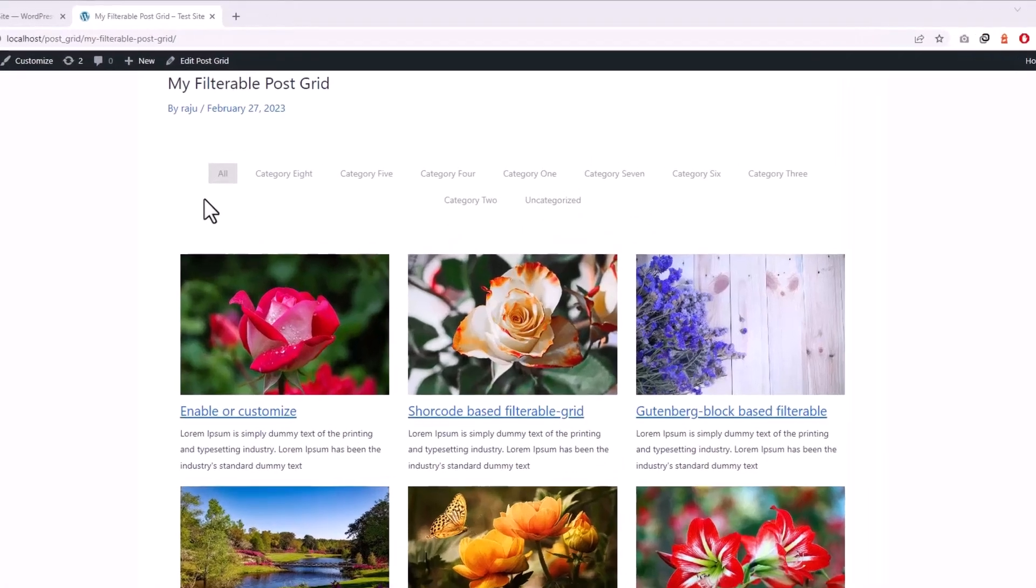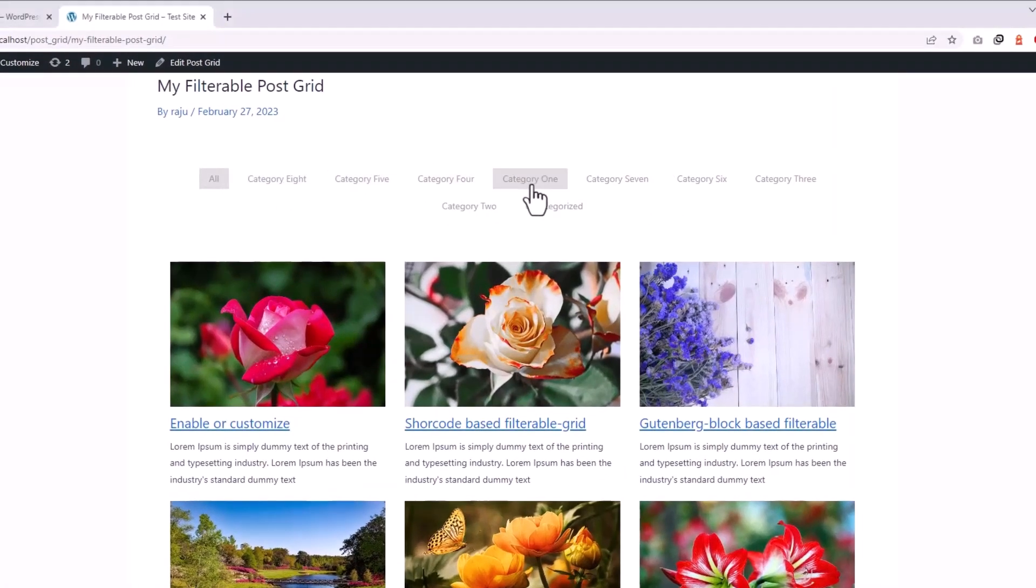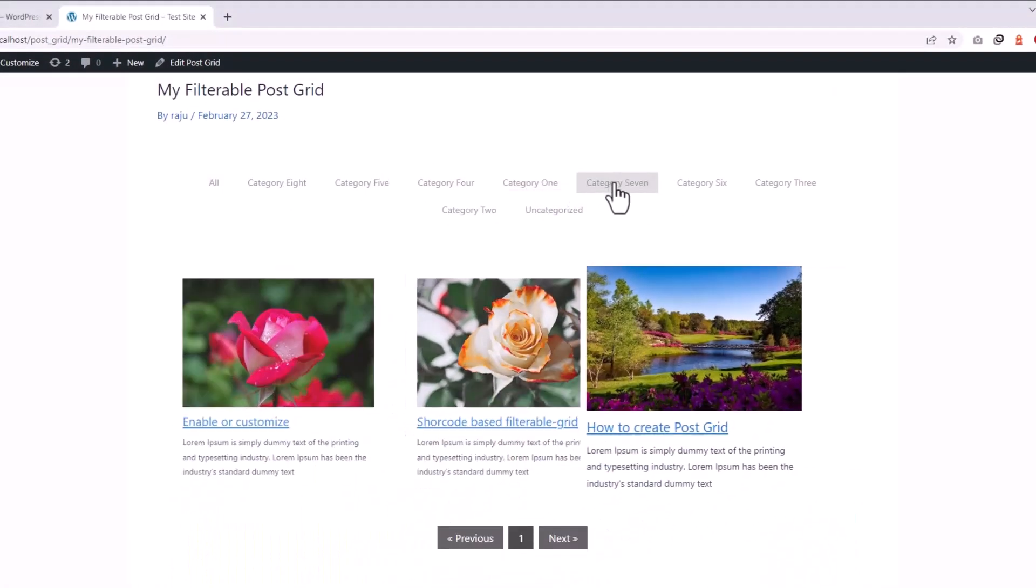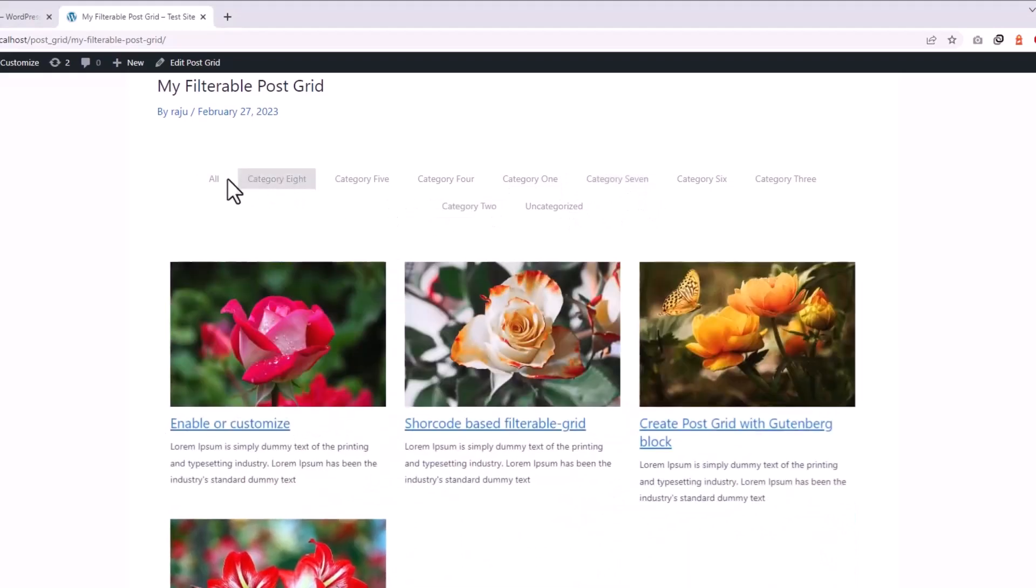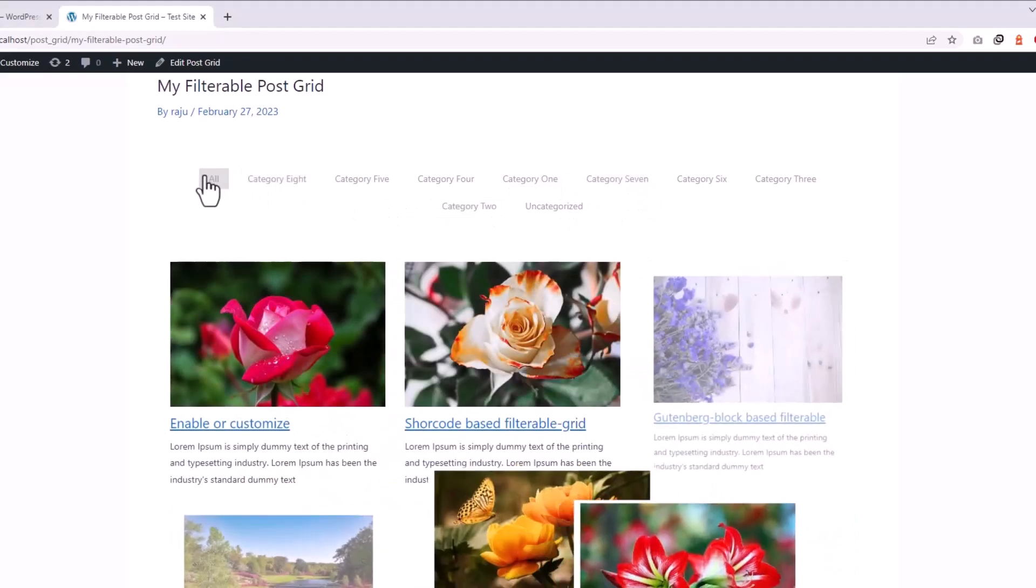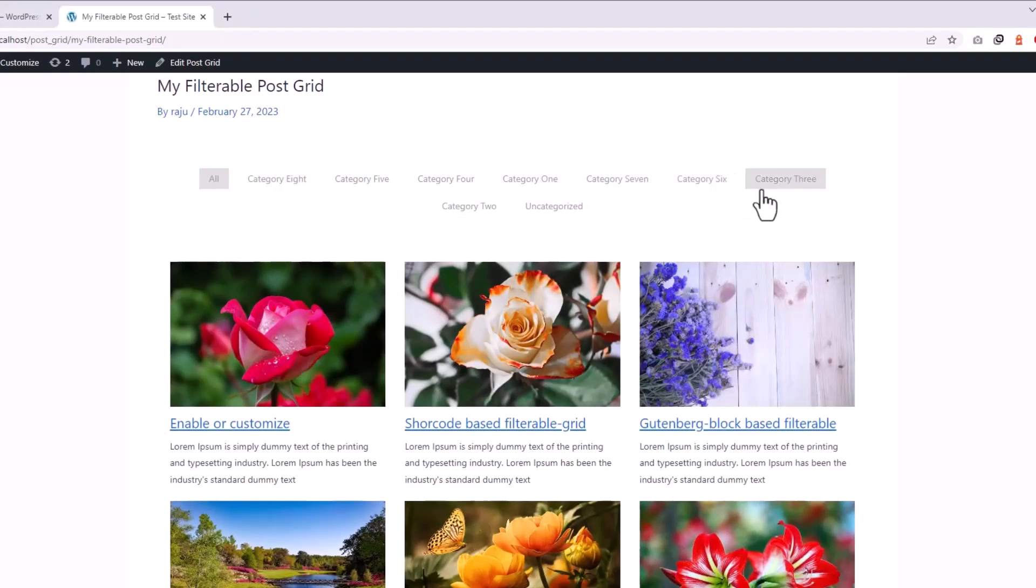Anyway, here you can see I have created a filterable grid with many filters and all the filters navigation shows as inline. But maybe it would be nice to display all the filters as a dropdown.